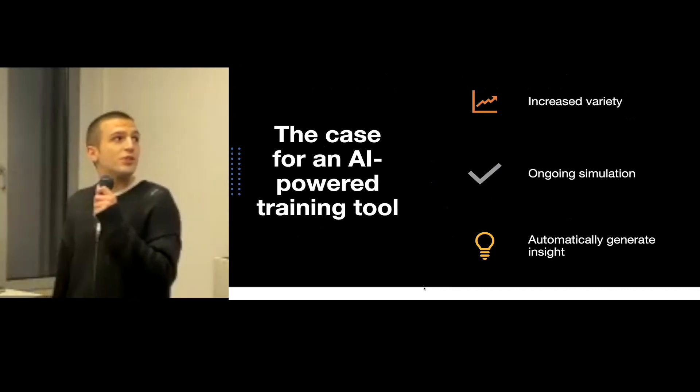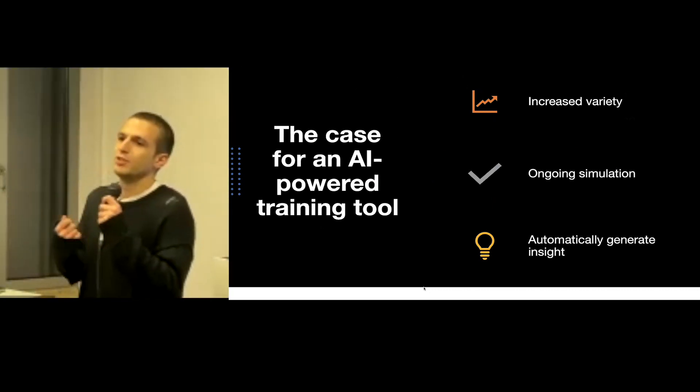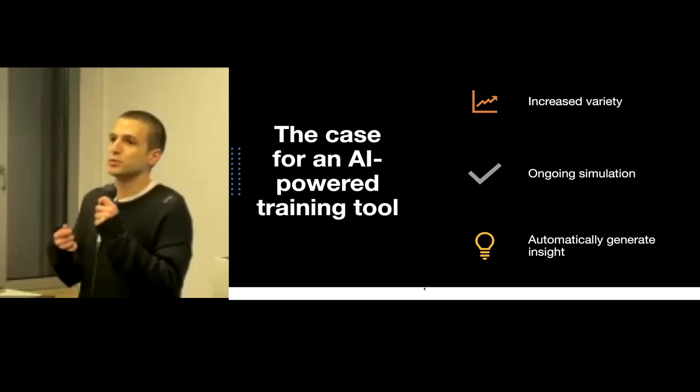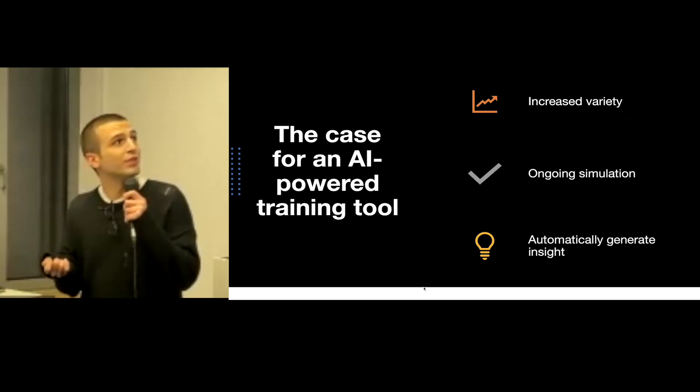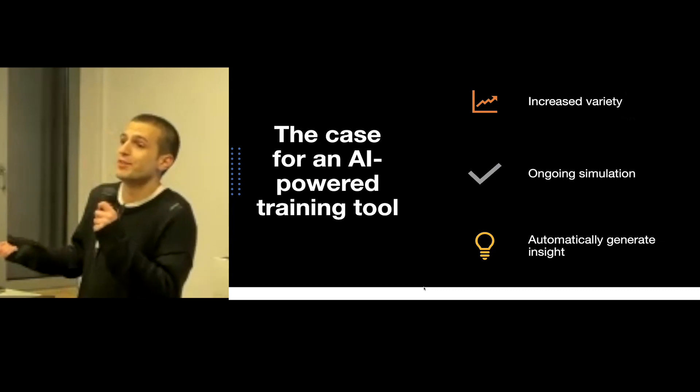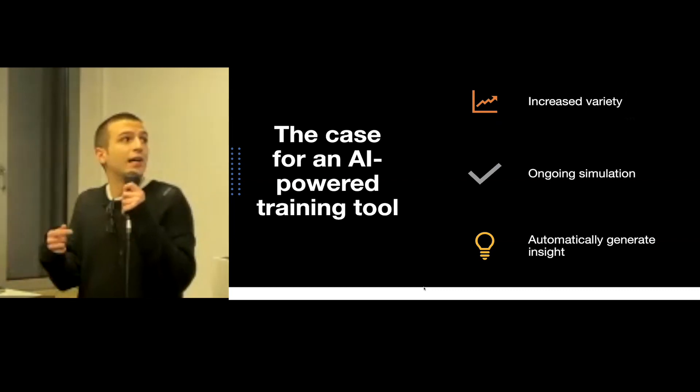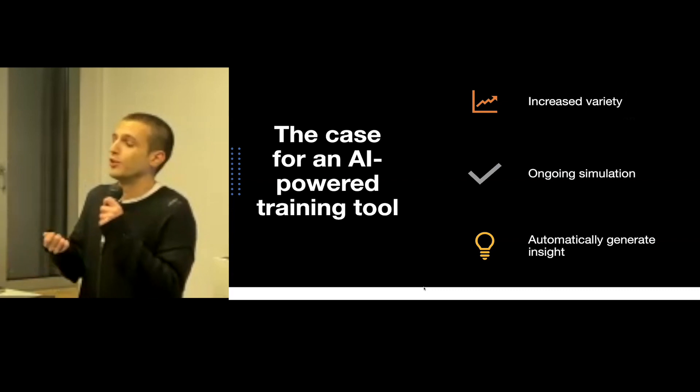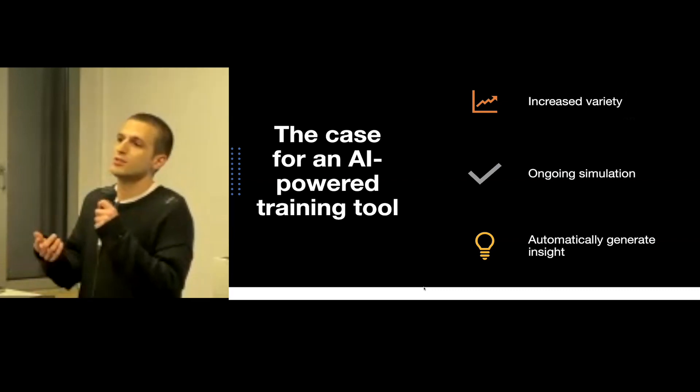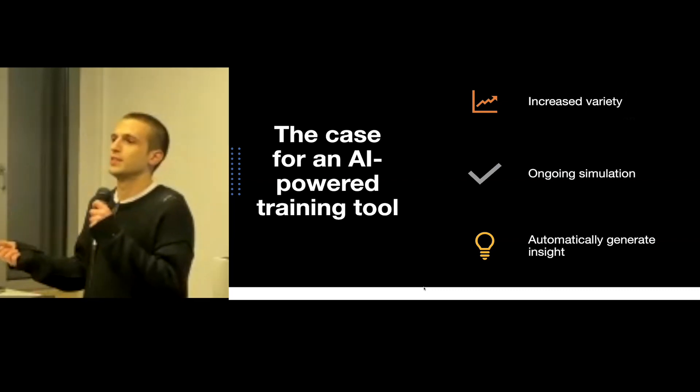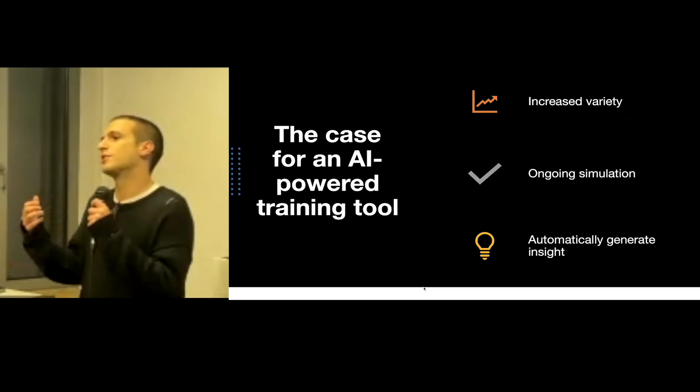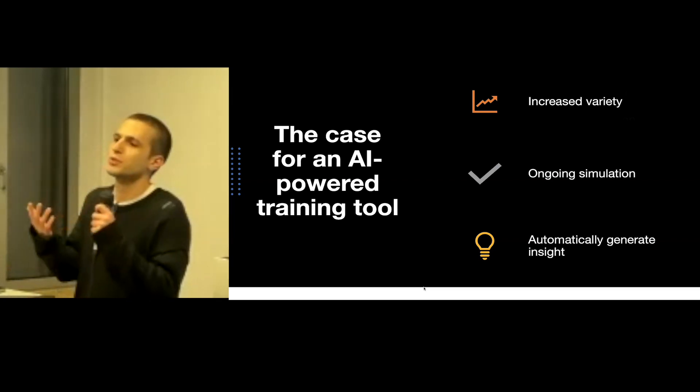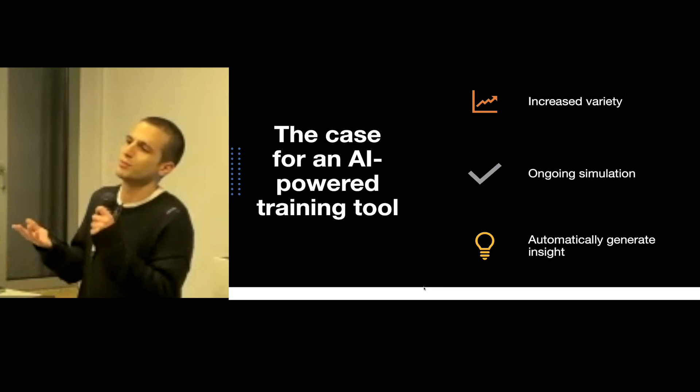So basically, introducing a generative model that can create phishing emails for training could bring a lot of benefits, such as increased variety of messages and the ability to carry out the simulation on an ongoing basis, and also to automatically generate insights from the results of the simulation, which can then be used to carry out more effective cost-benefit analysis of implementing new security measures.